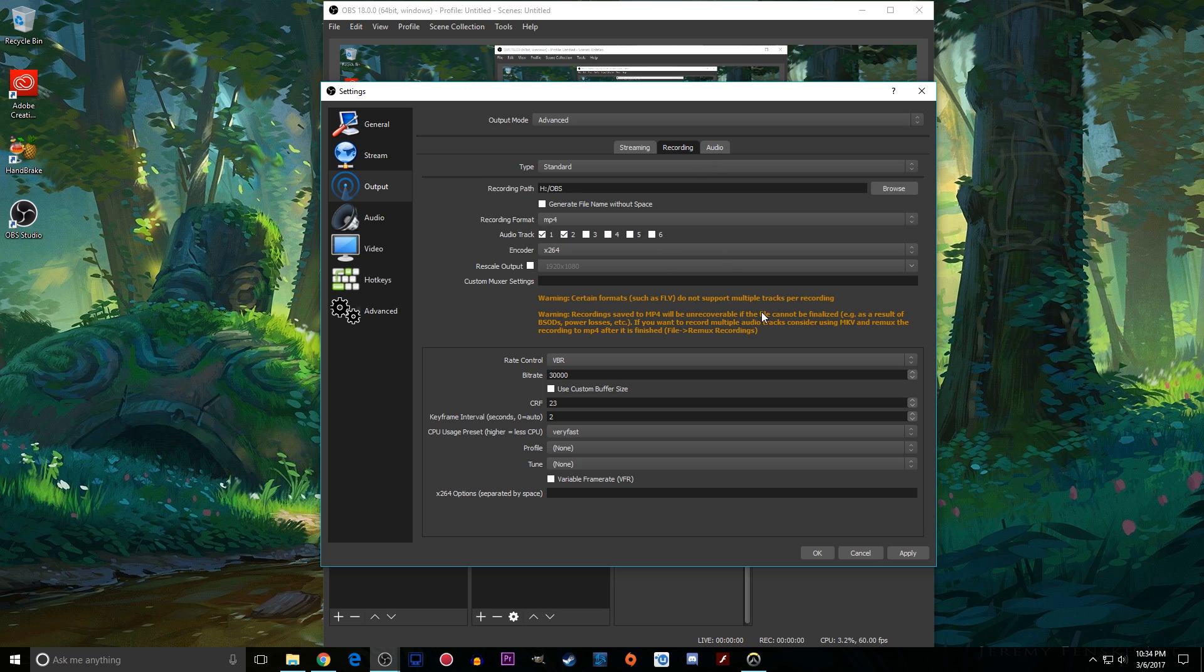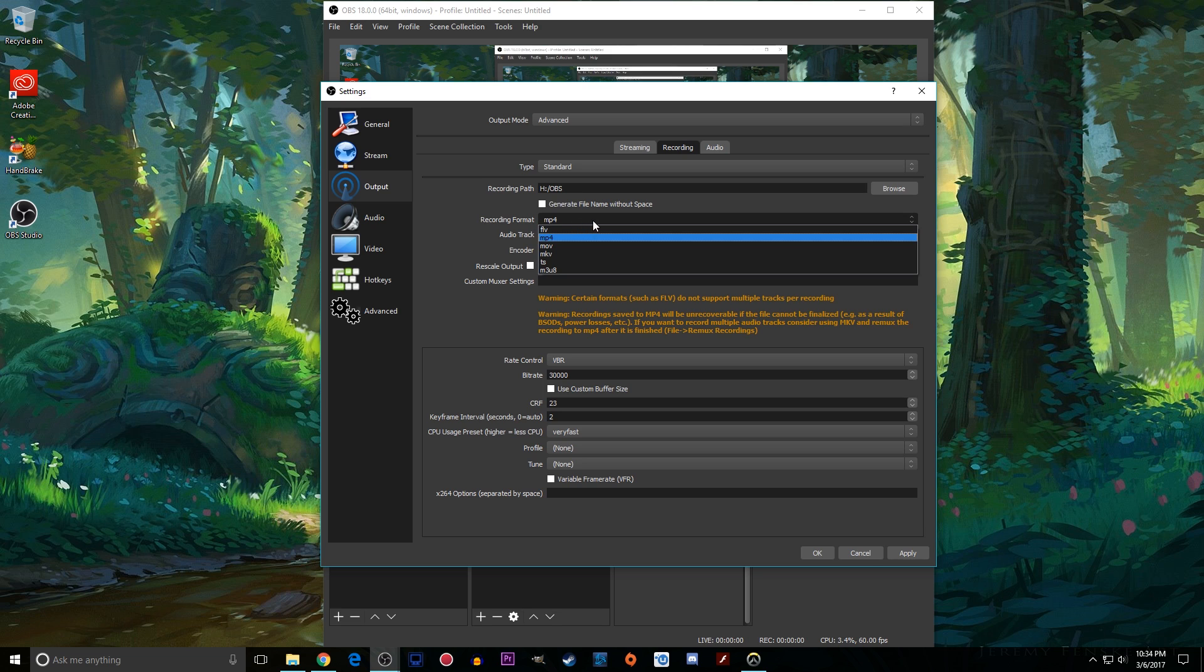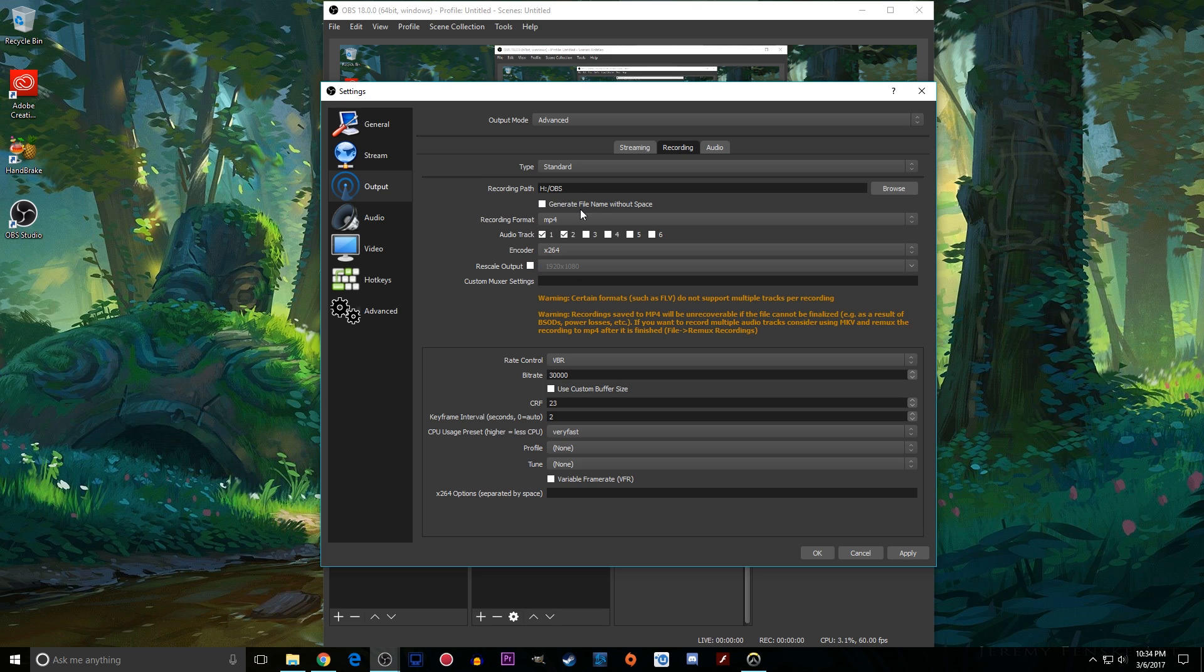Next up let's talk recording formats. I am a huge proponent for multi-track audio recording. What this allows you to do is to have your microphone in one track and the game in a separate track so after you're done recording you can adjust their levels in post or edit your audio separately. It's very handy and can get rid of a lot of headaches. In order to do that you need to be recording in mp4. I suggest you use mp4.